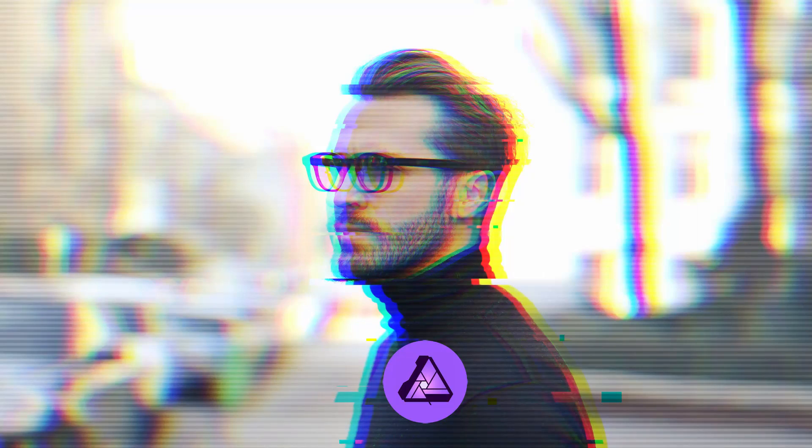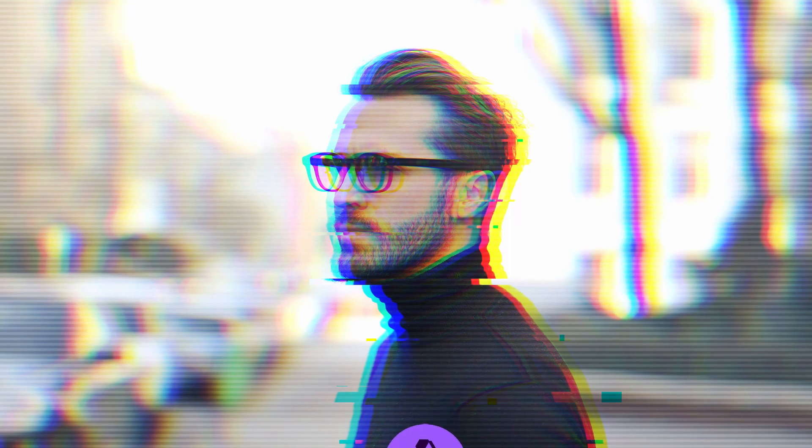In this video, I am going to show you how to create this glitch effect using Affinity Photo. Let's get started.